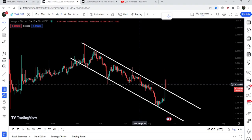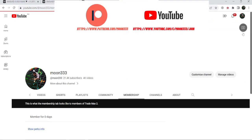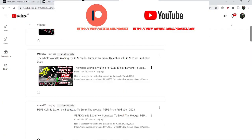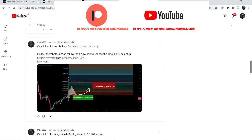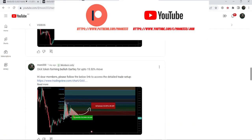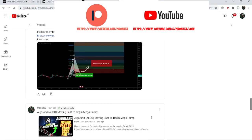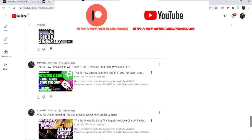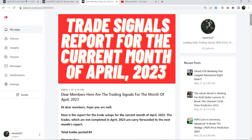Before starting this analysis, if you are not subscribed to my channel then do subscribe. For more trading signals you can also join me and support me as a YouTube member or as a Patreon member, because here I'm sharing different trading signals for you. You can find a link to join me in the video description. I've also shared the link for the previous trading signals report for the previous month of April 2023.